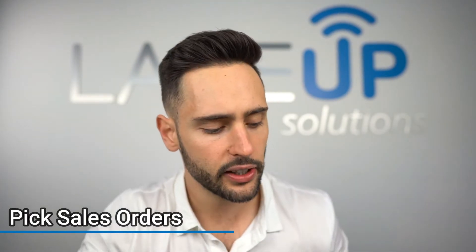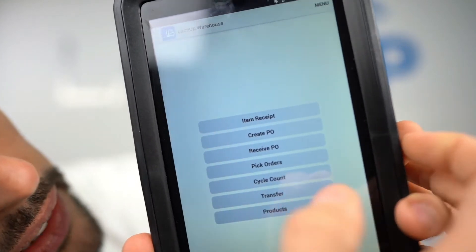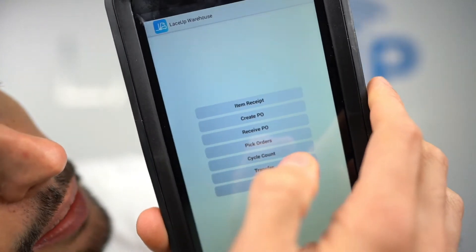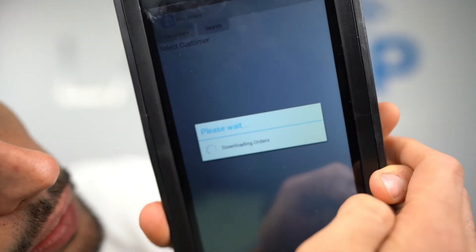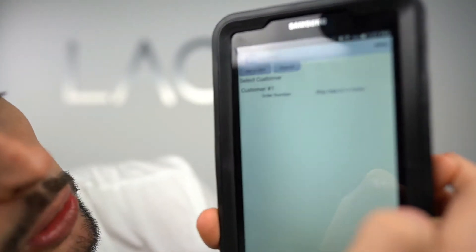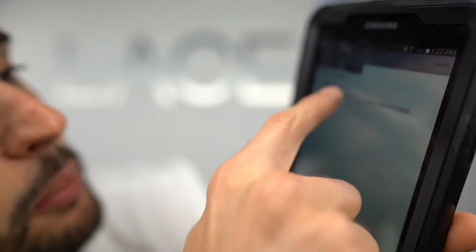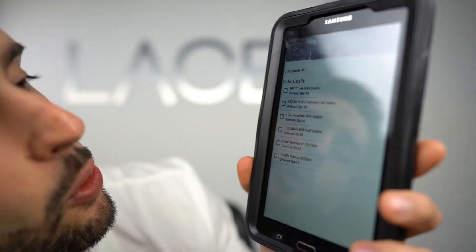To pick a sales order, we go back to the warehouse application and tap Pick Orders. Once I tap Pick Orders, it loads up every order in the system. There's an order to Customer Number One — I tap that order and it gives us all the items on it.